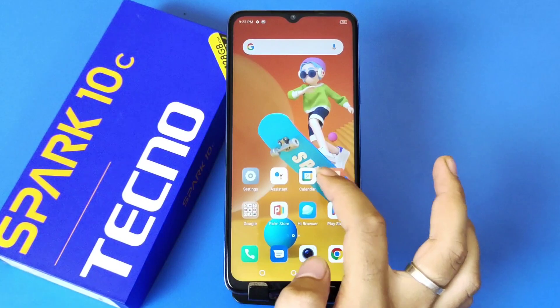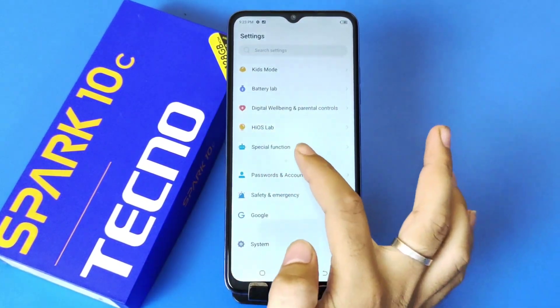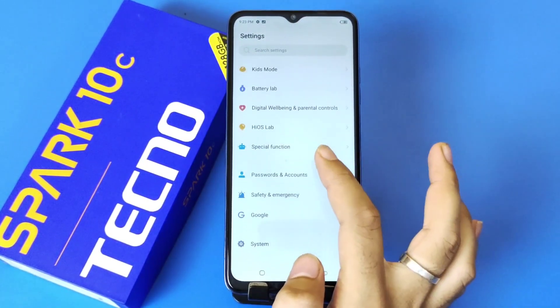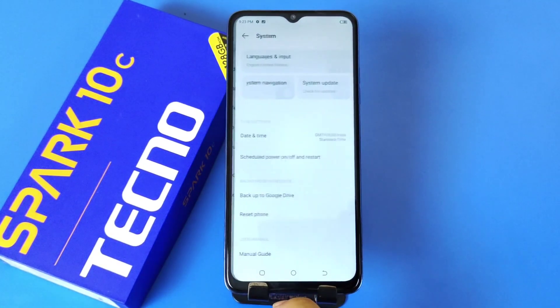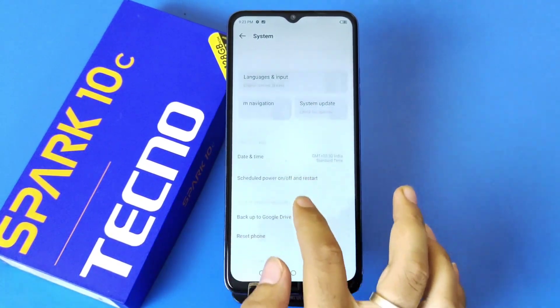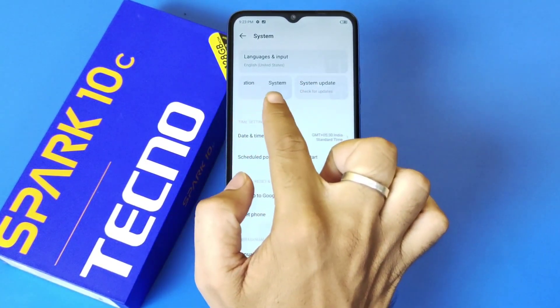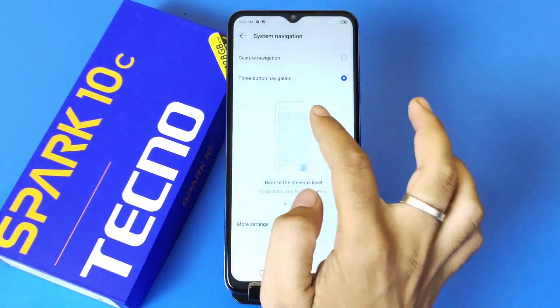Firstly, you have to go to Settings, then scroll down and come to the bottom of the settings. There you will see the option of System — click on that. On the top you will see the option of System Navigation — click on that.